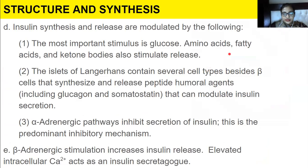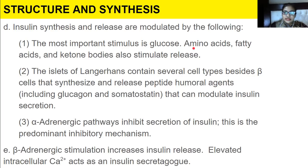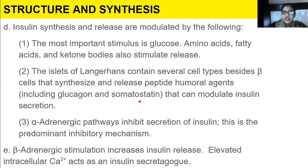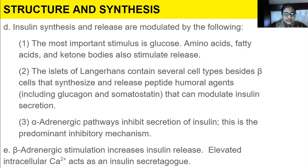Insulin synthesis and release are modulated by several factors. The most important stimulus is elevated glucose. Amino acids, fatty acids, and ketone bodies also stimulate insulin release. The islets of Langerhans contain several cell types besides beta cells, including those that synthesize glucagon and somatostatin, which can modulate insulin secretion. Alpha adrenergic pathways inhibit insulin secretion, while beta adrenergic stimulation increases it. Elevated intracellular calcium also acts as an insulin secretion trigger.